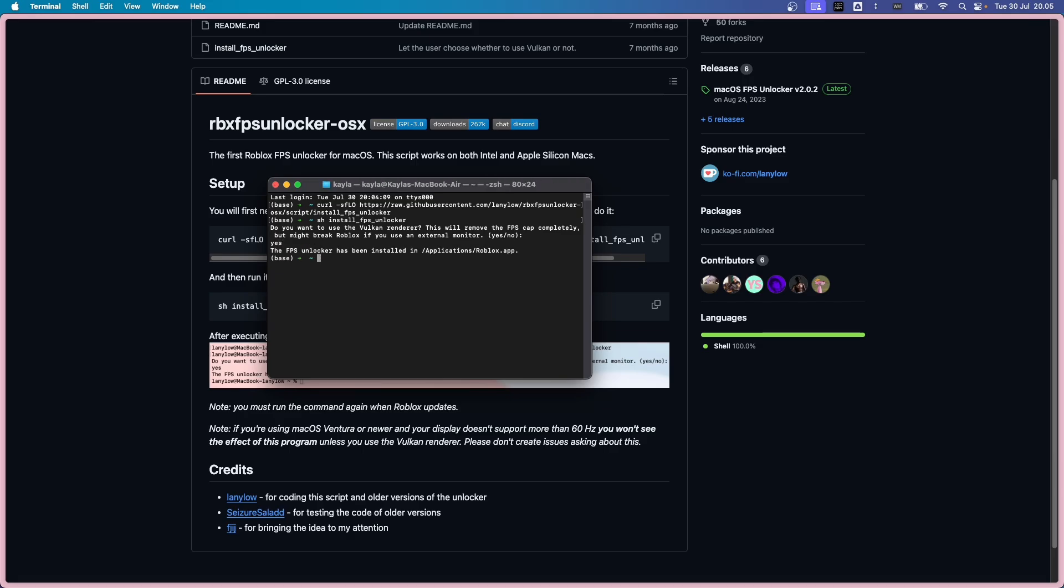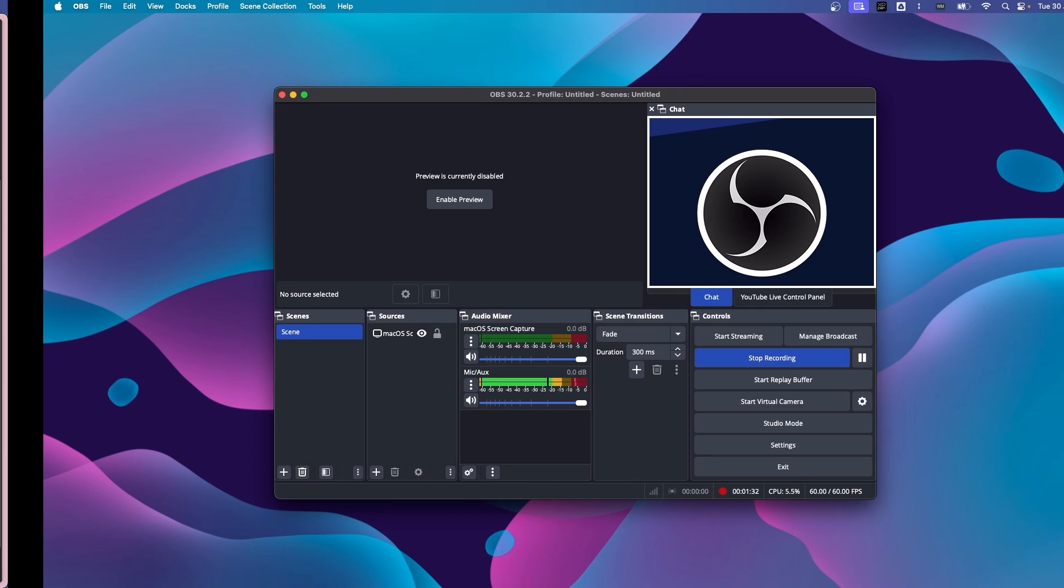Now, it is important to note that if you're using Apple Silicon, it'll actually fall back to OpenGL because it doesn't have Falcon drivers. Well, that's not really important. Anyways, now that we're done with that, let's go and open up Roblox again.